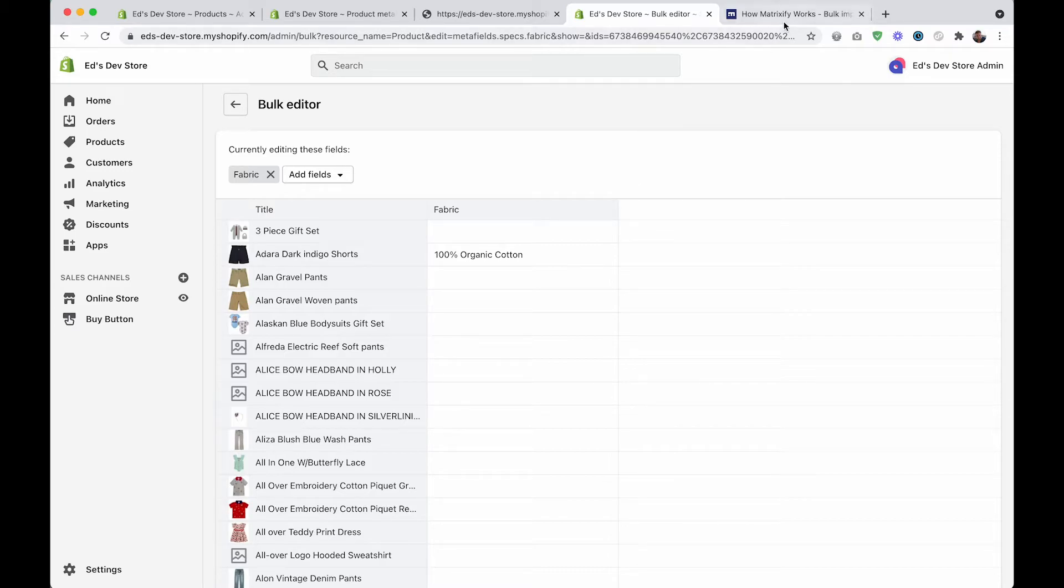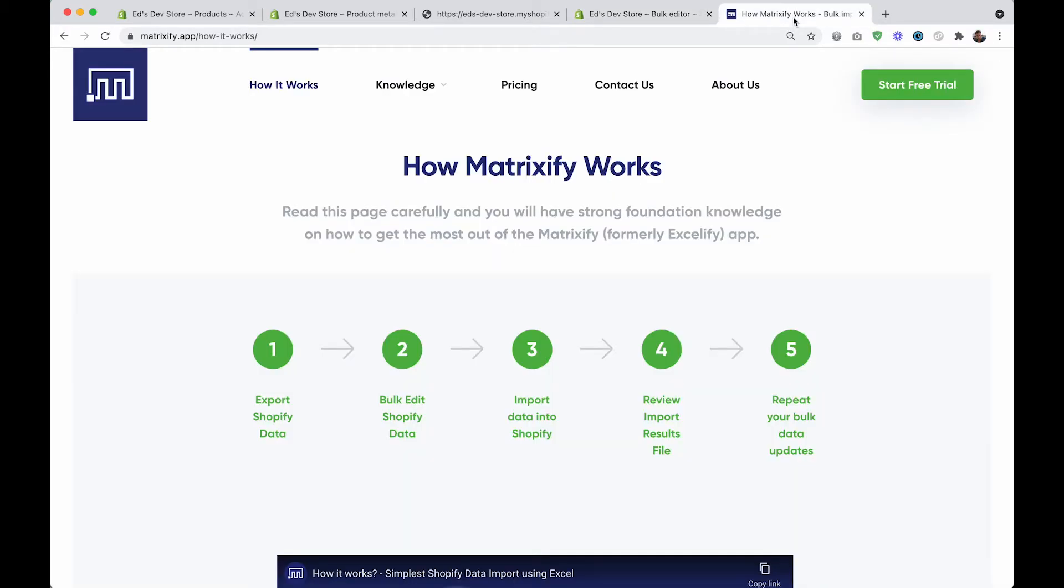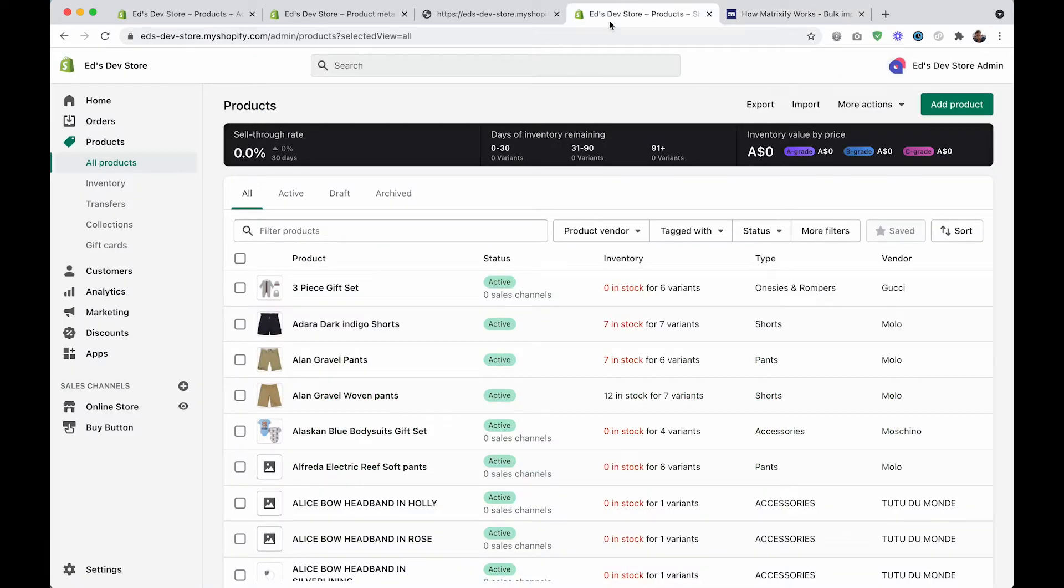I recommend using an app called Matrixify. This isn't an ad or even an affiliate recommendation or anything like that - Matrixify is just something that I genuinely recommend to use instead of the Shopify default export tool.